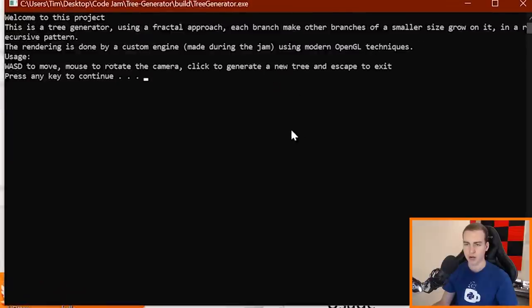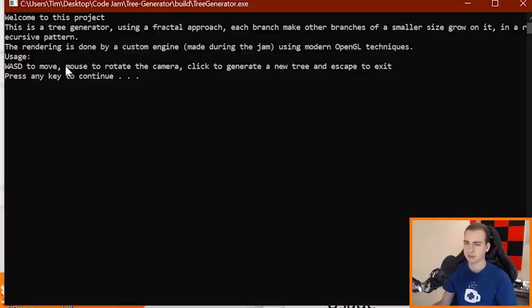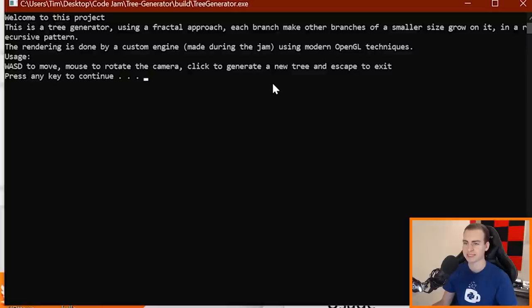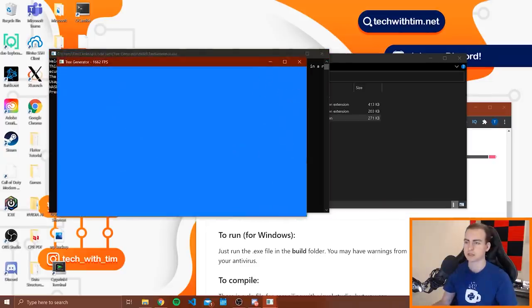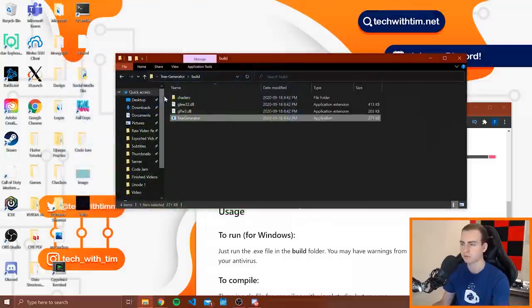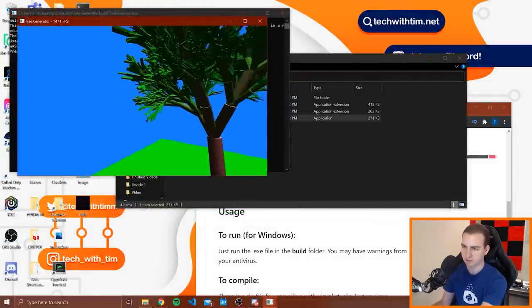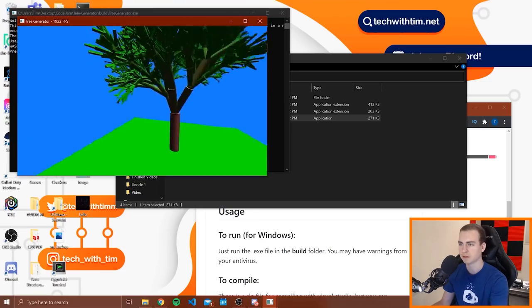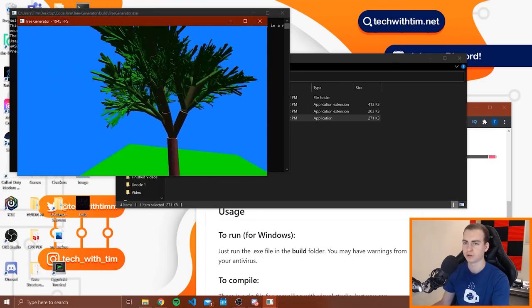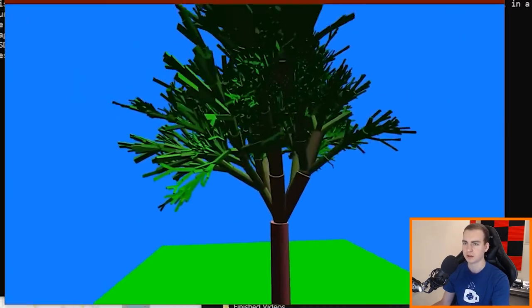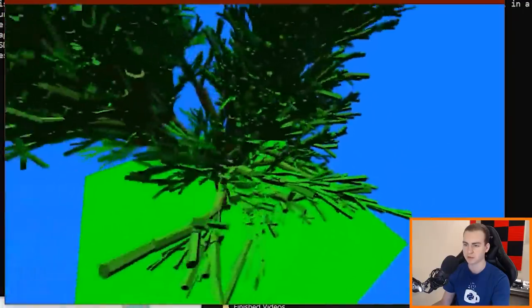Alright, so when I run it I get this little thing popping up here. It says this is a tree generator using fractal approach. Rendering is done using custom engine, Majoring the Jam, using modern OpenGL techniques, use WASD to move, mouse to rotate the camera, click to generate a new tree and escape to exit. Awesome. Let's press enter I guess and see what this is. Wow, okay. Look, can I go full screen? Oops, I didn't want to do that. I want to go into full screen mode. F11. Ah that's not working. Okay, you know what I'll just do it here.